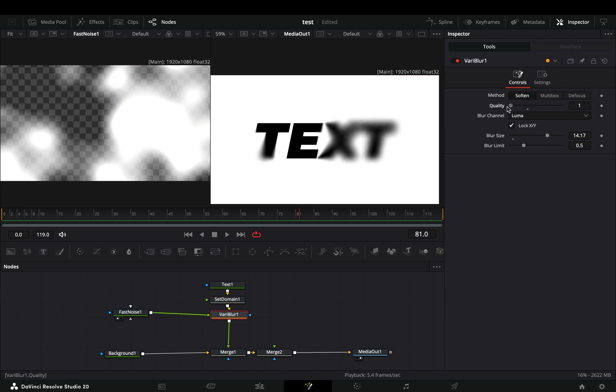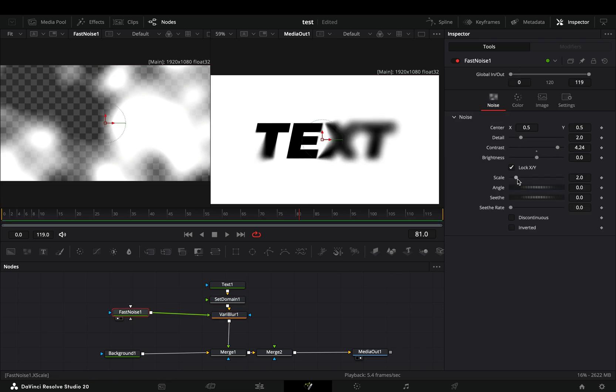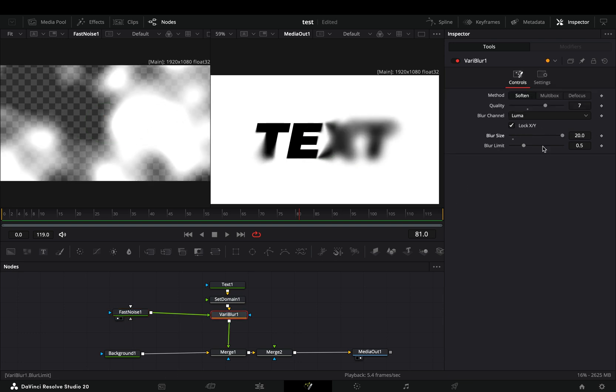At this point, you need to play around with the blur and the fast noise to find out what works best for you. You can spend days on this, but it will still look ugly. Here comes my unreal talent: connect the blur node to the second merge also.